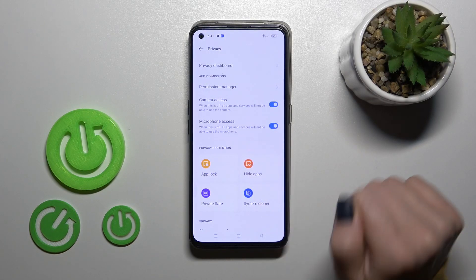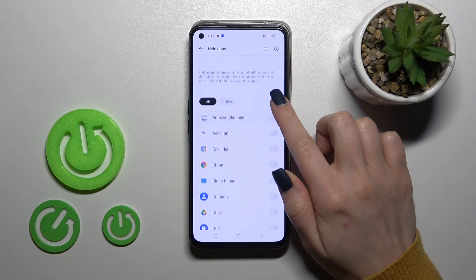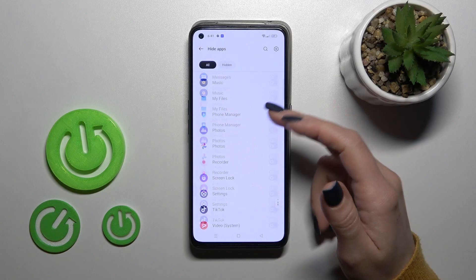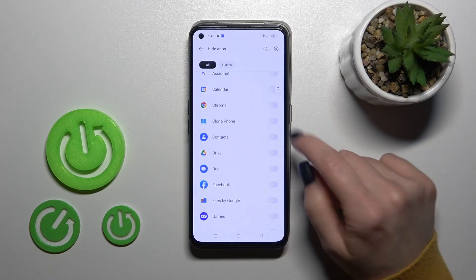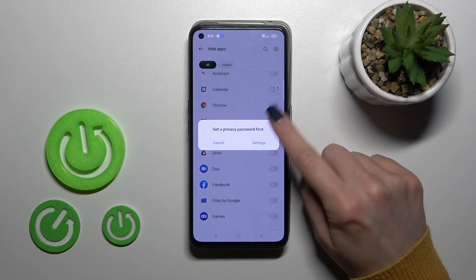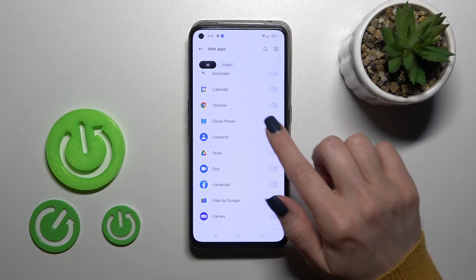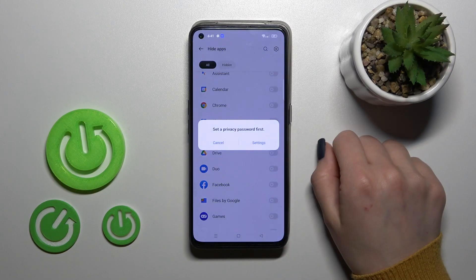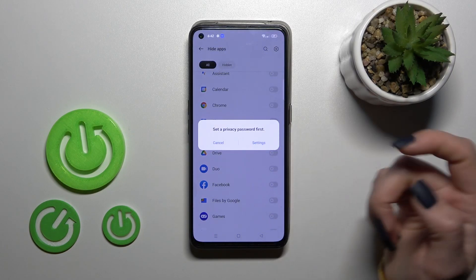Then click on Hide Apps, and you'll find here all of the applications on your device. For example, let's hide the Contacts application — click on the switcher.